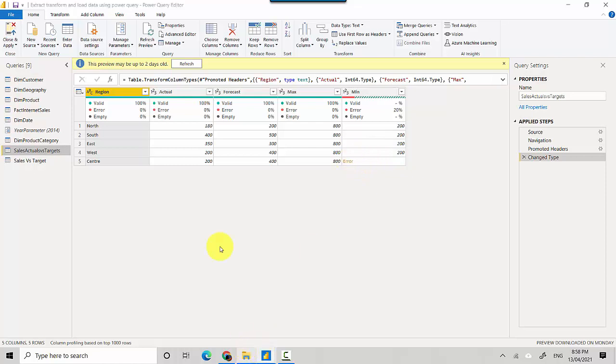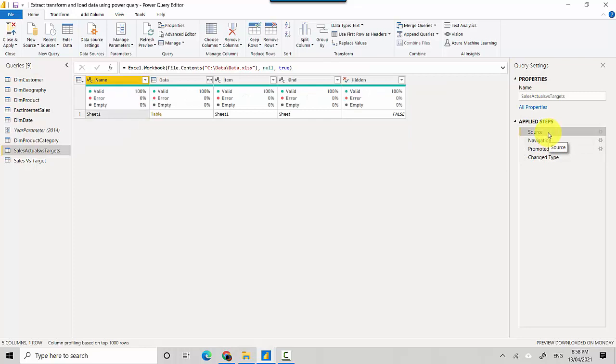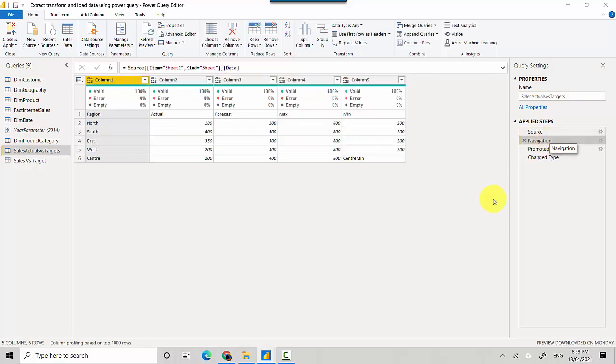So let's just go backward a few steps. I'm pointing it to the source file data and then this is what the data looks like. So what has happened is that...